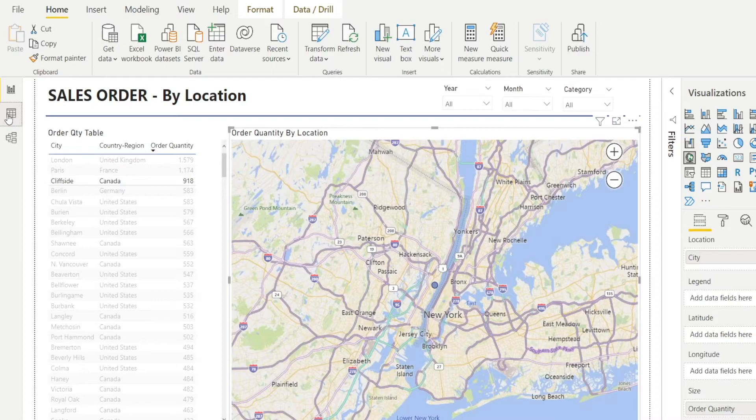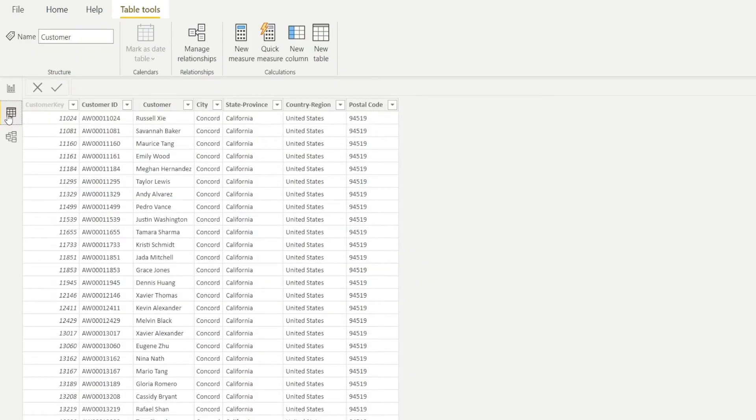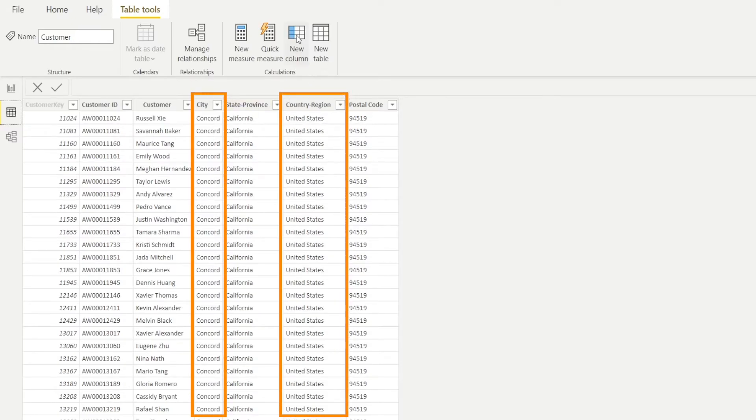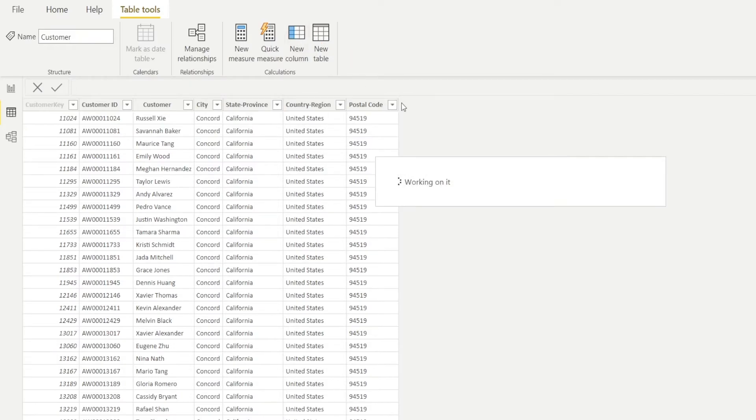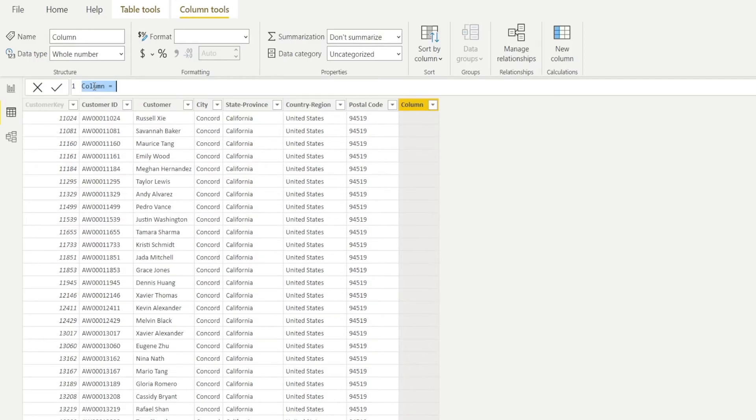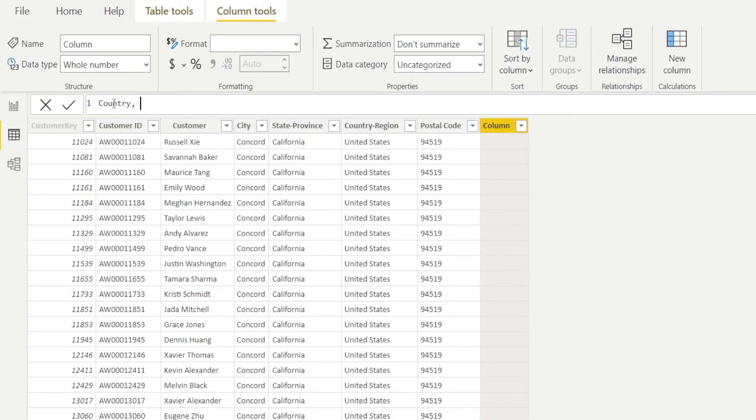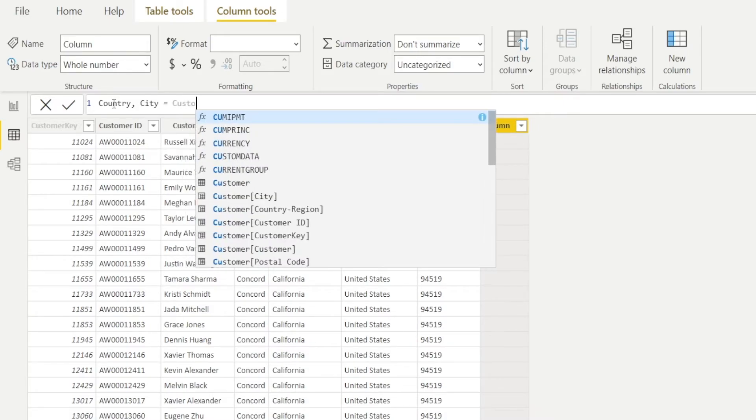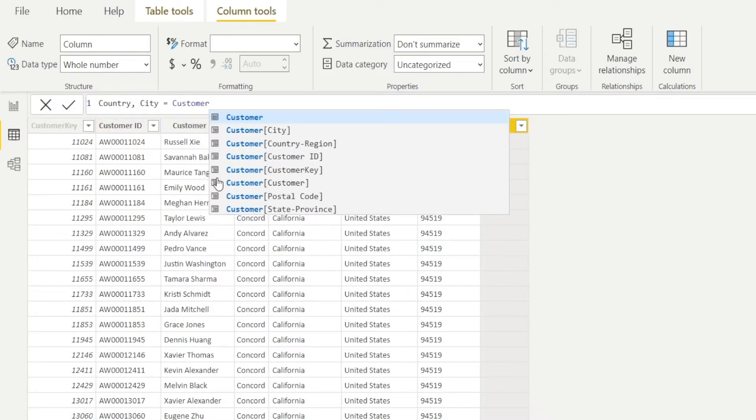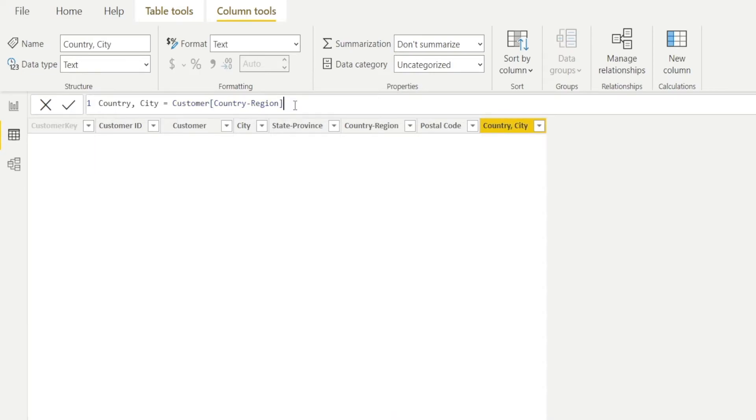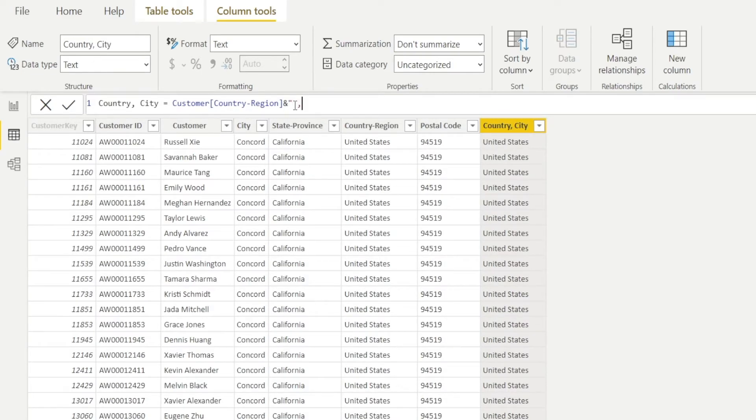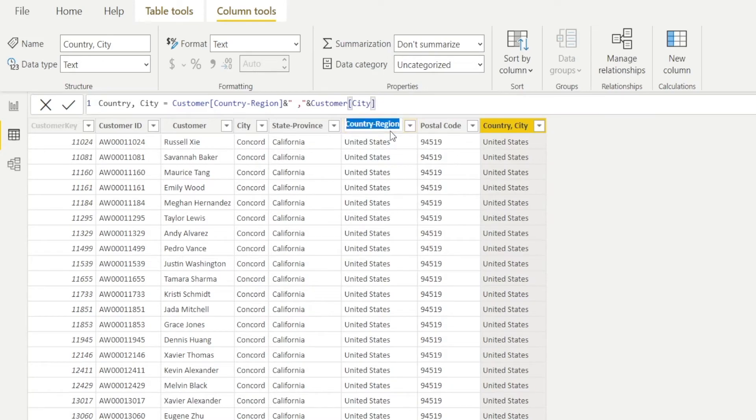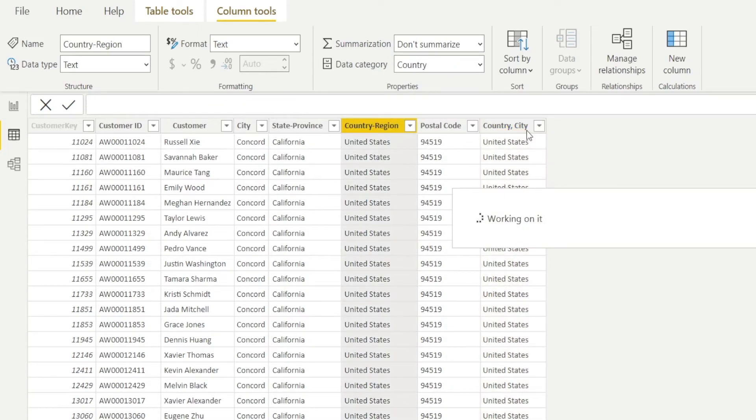Let's go to data field. We are going to create a new field in here that will merge country and city. Hit new column and then wait for a second. We're going to call it country, city. And the formula will be customer, country, region and space, comma, space and customer, city. So we are creating a field which is a combination of country and city.